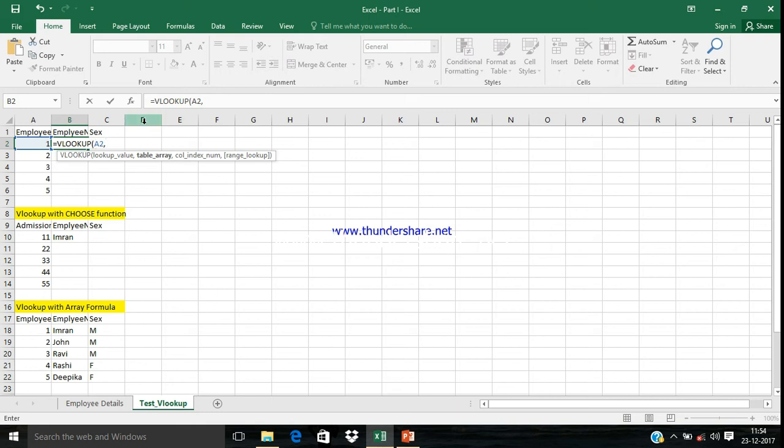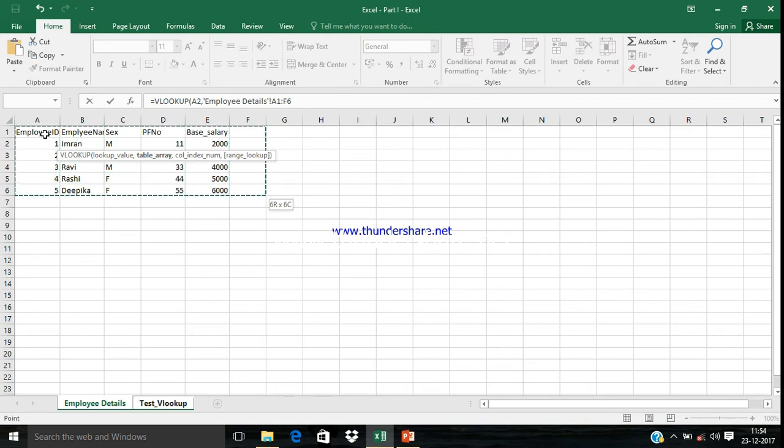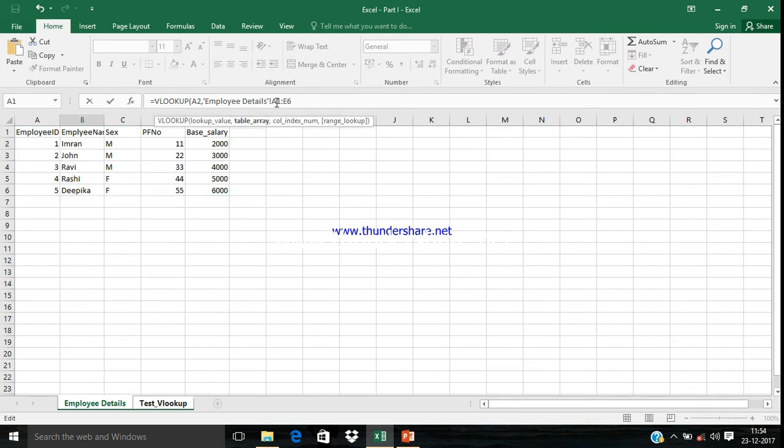The first one is Lookup Value. Go to the Employee Detail tab and then select the whole entire array. This is called Table Array. We need to fix that.